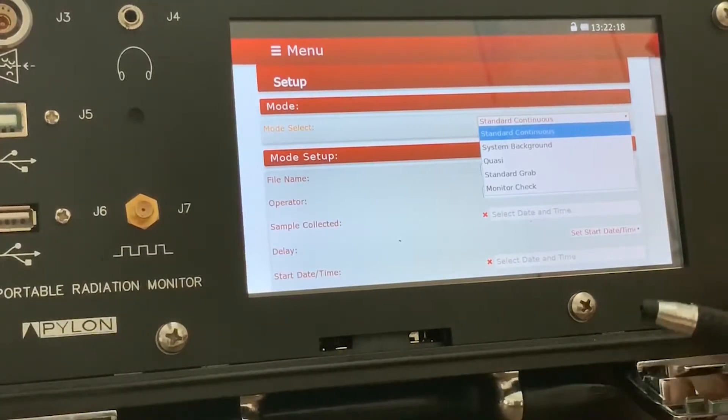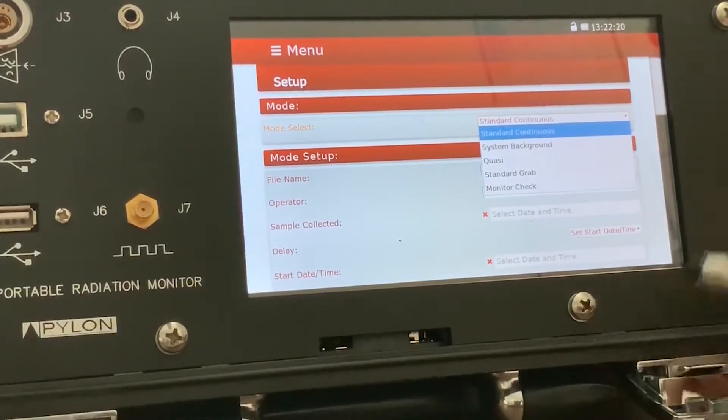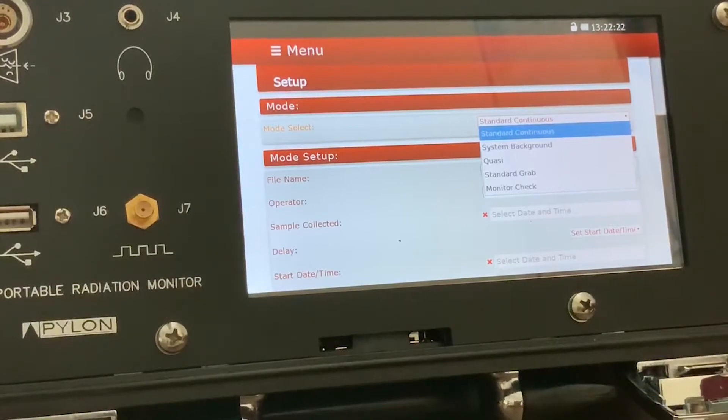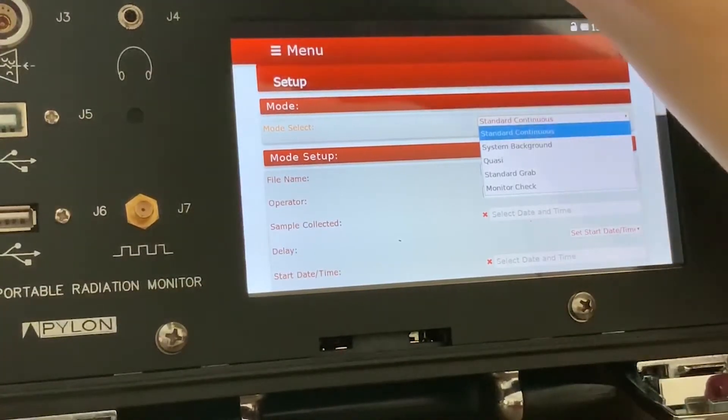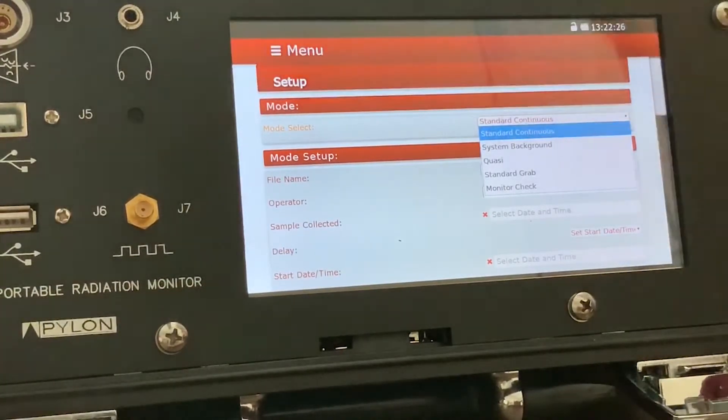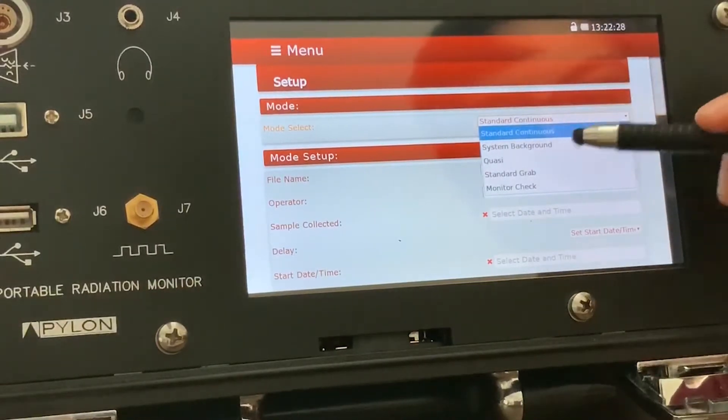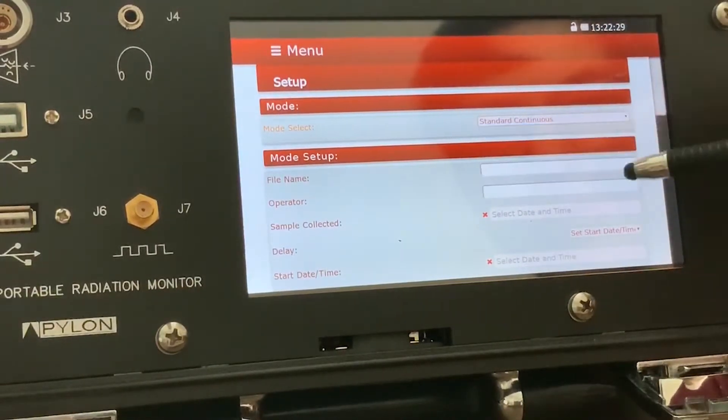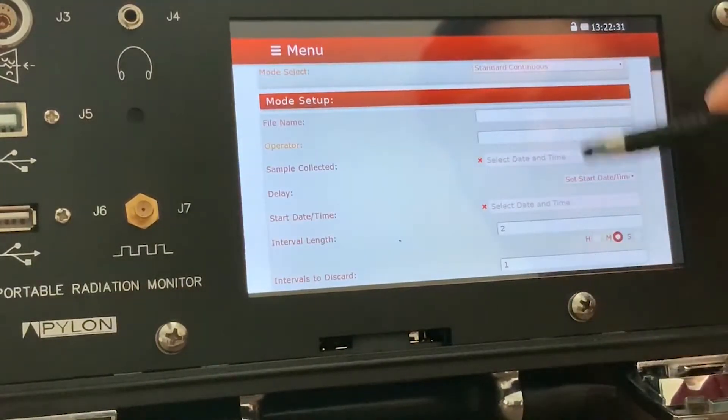So like monitor check would be used for checking the device, and system background would be used for checking an active cell. So as an example, we'll leave it at standard continuous. We'll just write test.